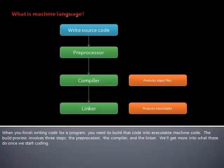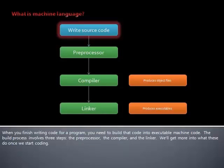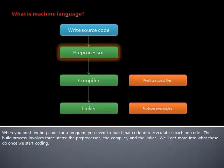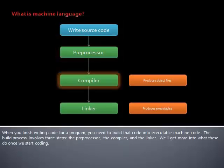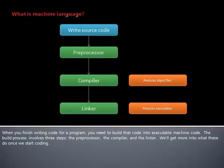When you finish writing code for a program, you need to build that code into executable machine code. The build process involves three steps: the preprocessor, the compiler, and the linker. We'll get more into what these do once we start coding.